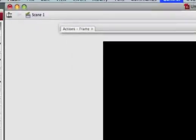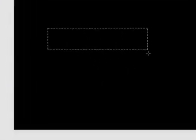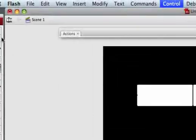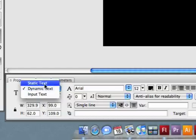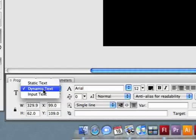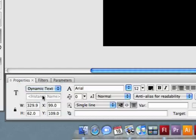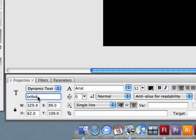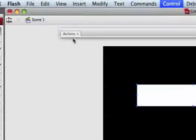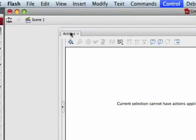What I want to do is go to the text tool right here and make some large text. I'm going to go back to my selection tool. Where it says static text, change it to dynamic text. You want to give this a name, so I'm going to name it txtbox. Now this text box has a name, which is txtbox.